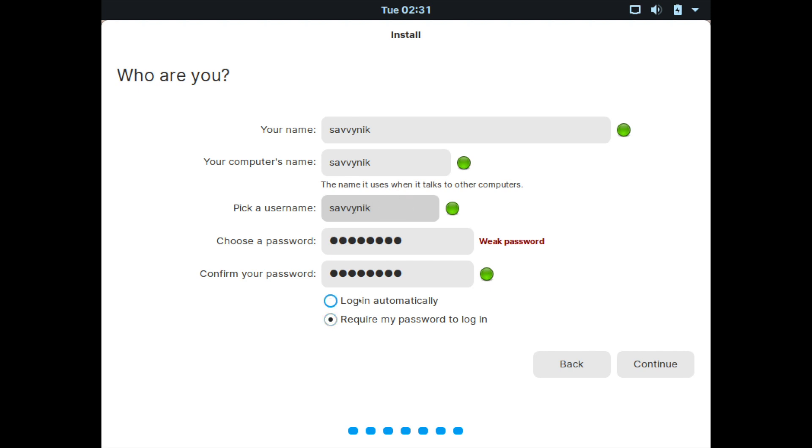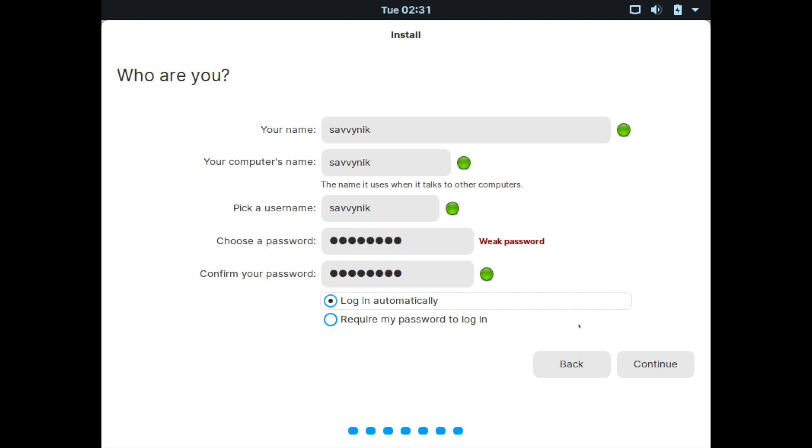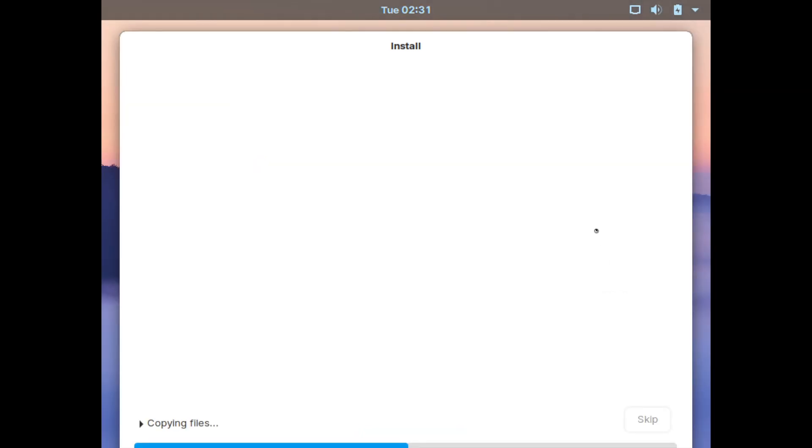And then you have one option here, which is to log in automatically or require a password when you log in. I like being logged in automatically. I don't like having to put a password in every time I reboot the computer, but you can choose whatever you like. Just know if you select the log in automatically option that anybody can log into your computer without your password by simply rebooting it. Once you have your option picked, go ahead and hit continue.